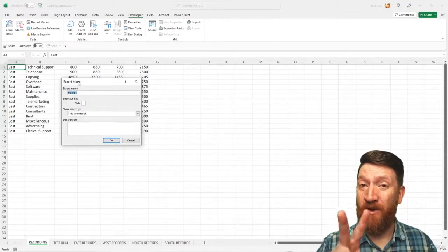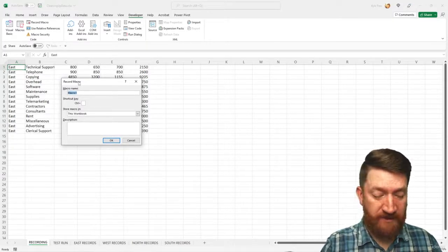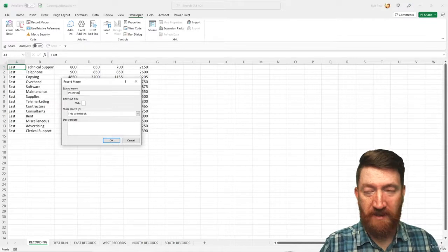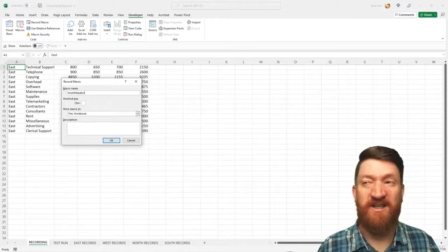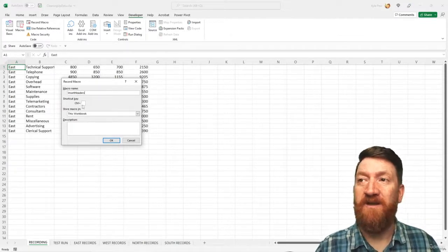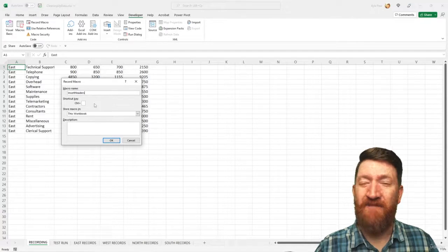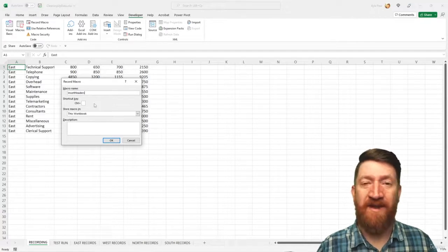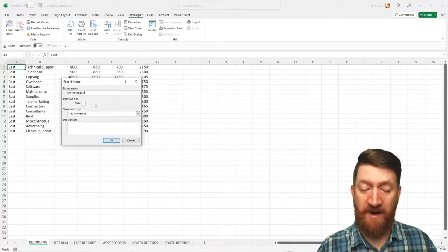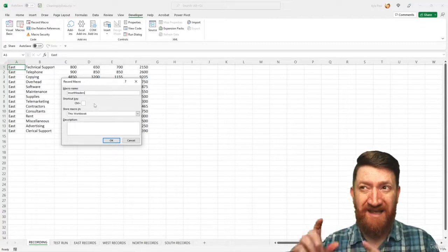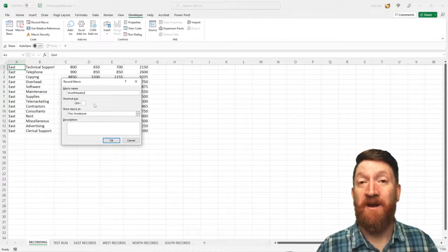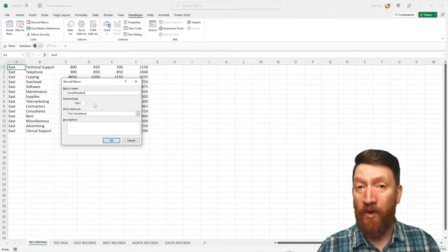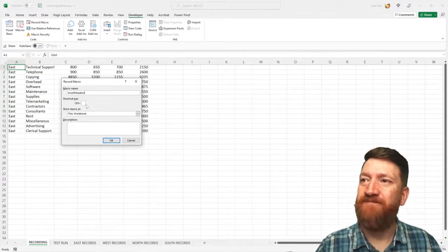First one, we'll just call this one insert headers. And that's good. We can give it a shortcut key if we'd like to. I'm going to leave that blank because eventually this macro, we're not going to run this one by itself, but we're going to run it in a loop. So we'll come back to that.